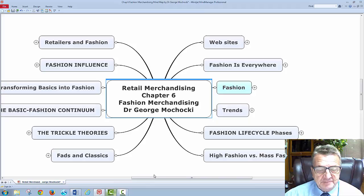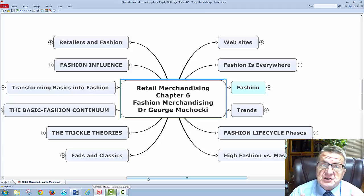Hello, my name is Dr. George Machaki and welcome to Retail Merchandising. Today, or this week, we're going to be covering Chapter 6, Fashion Merchandising.